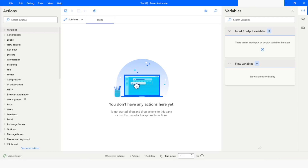First of all, let's understand what is the regular expression package in Python. The regular expression package is a built-in package which is used to find out if a string contains the specified search pattern. A regular expression is a sequence of characters that forms a search pattern.